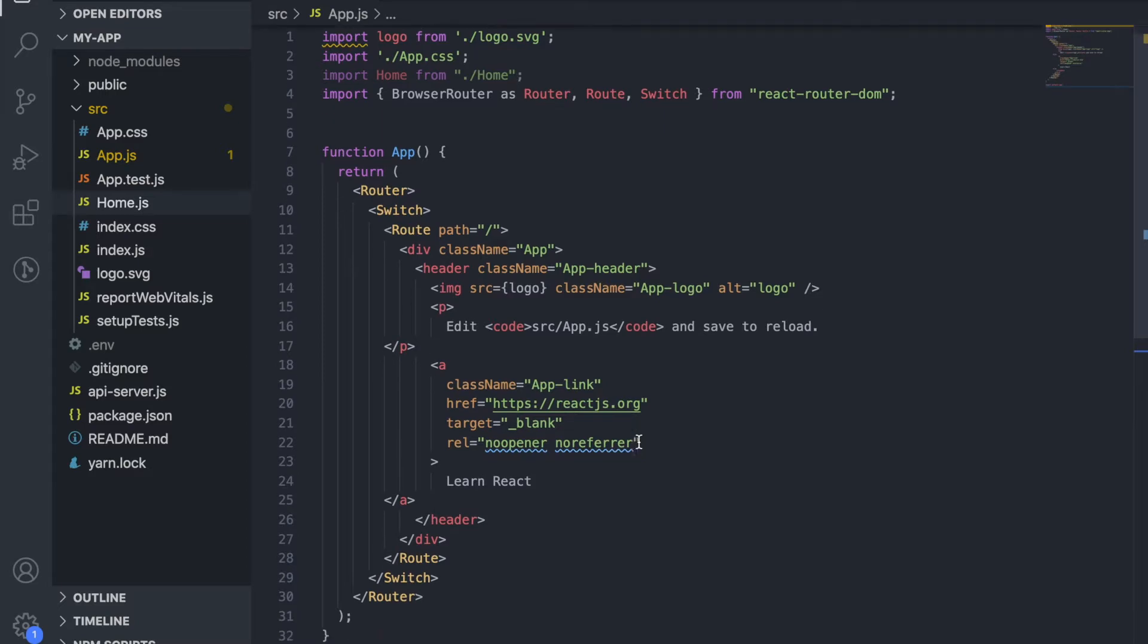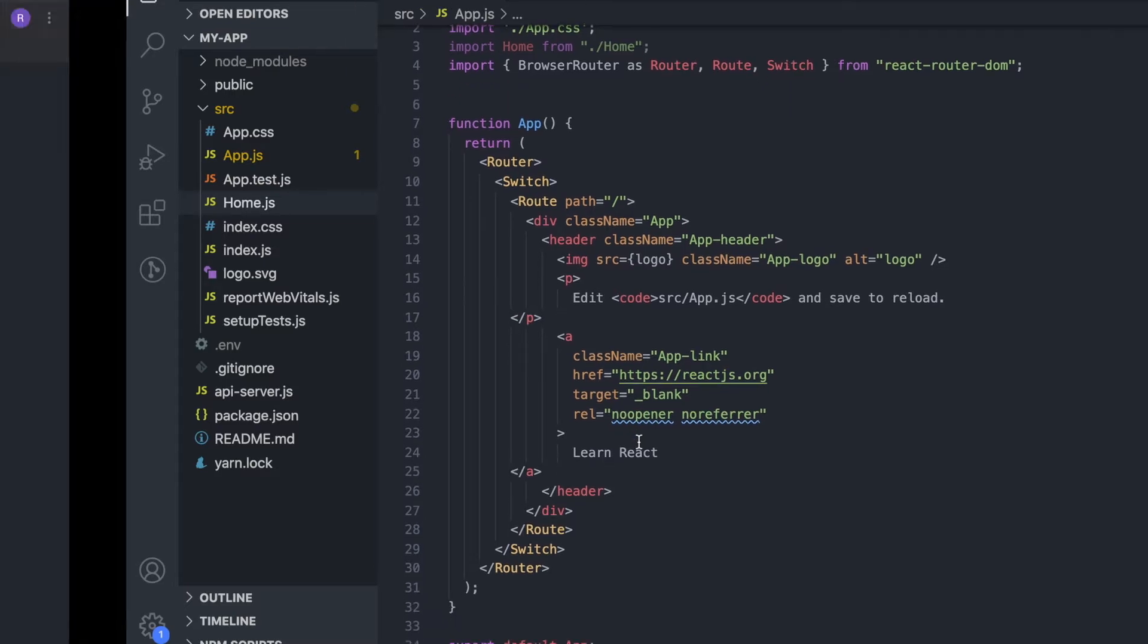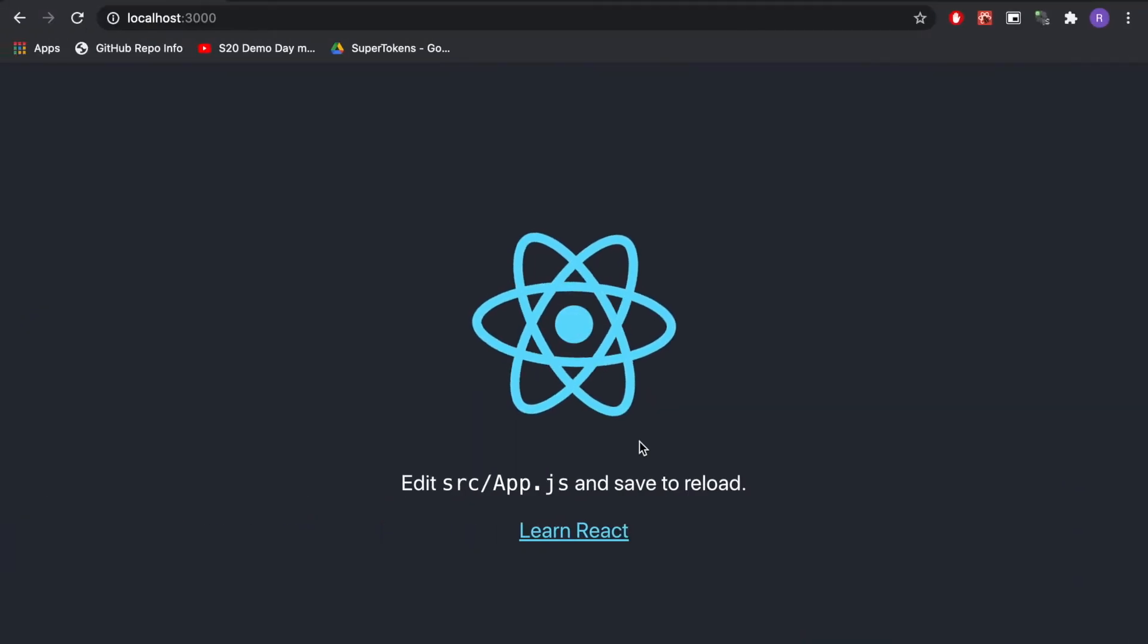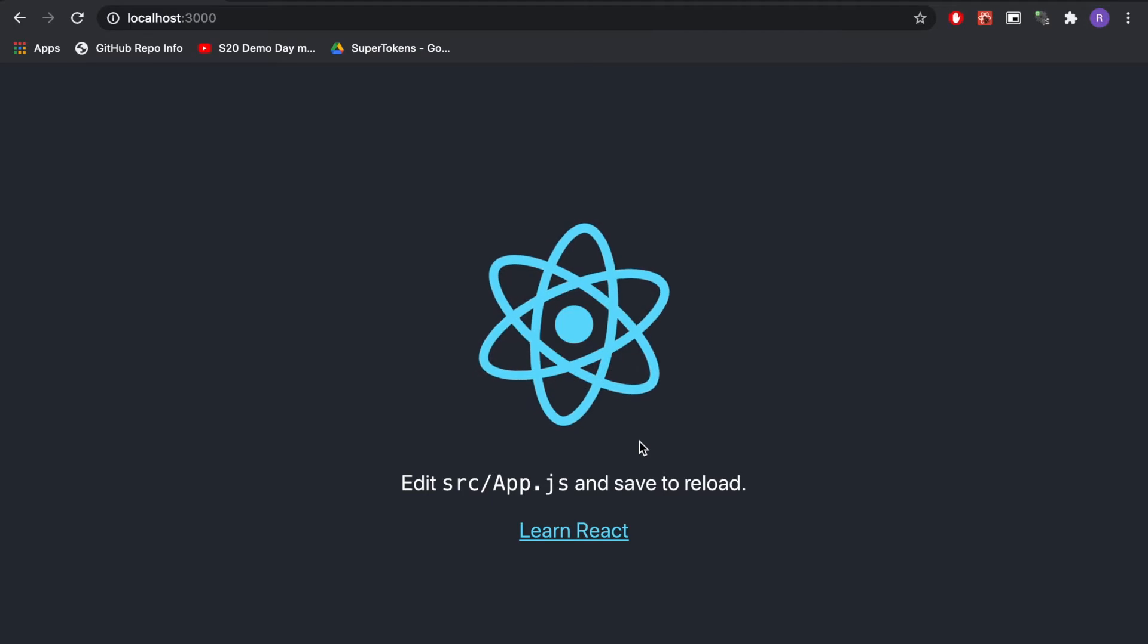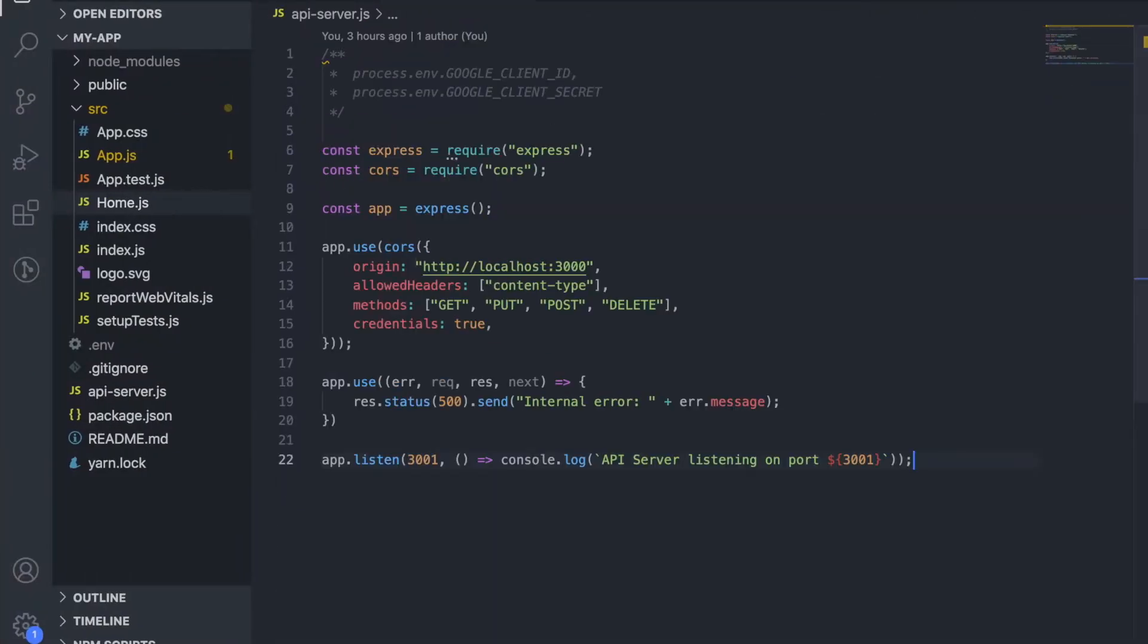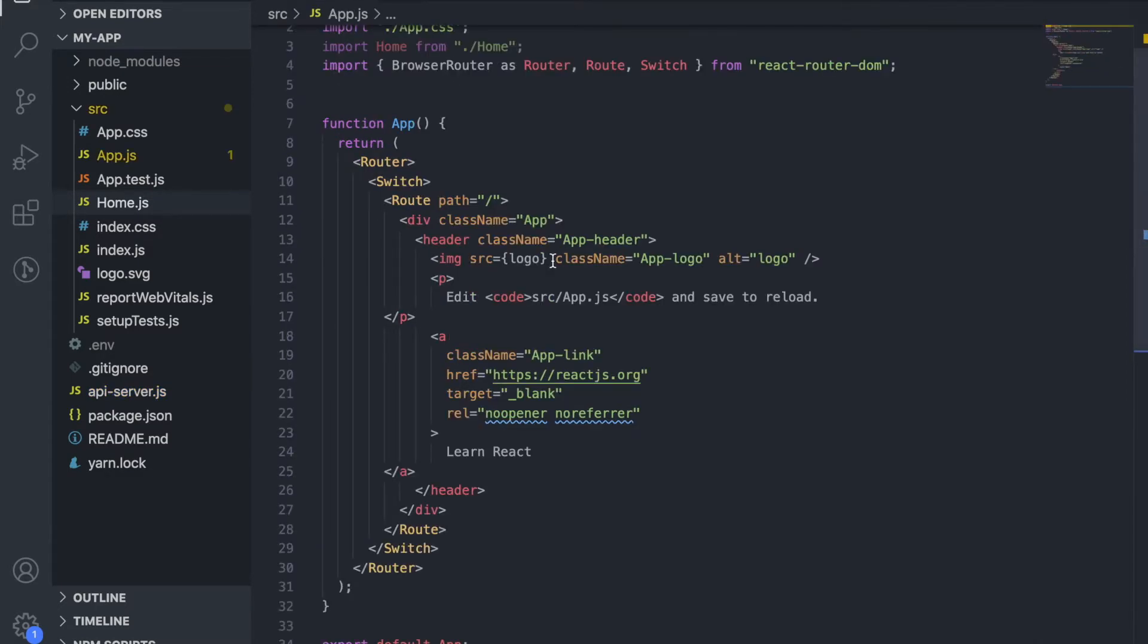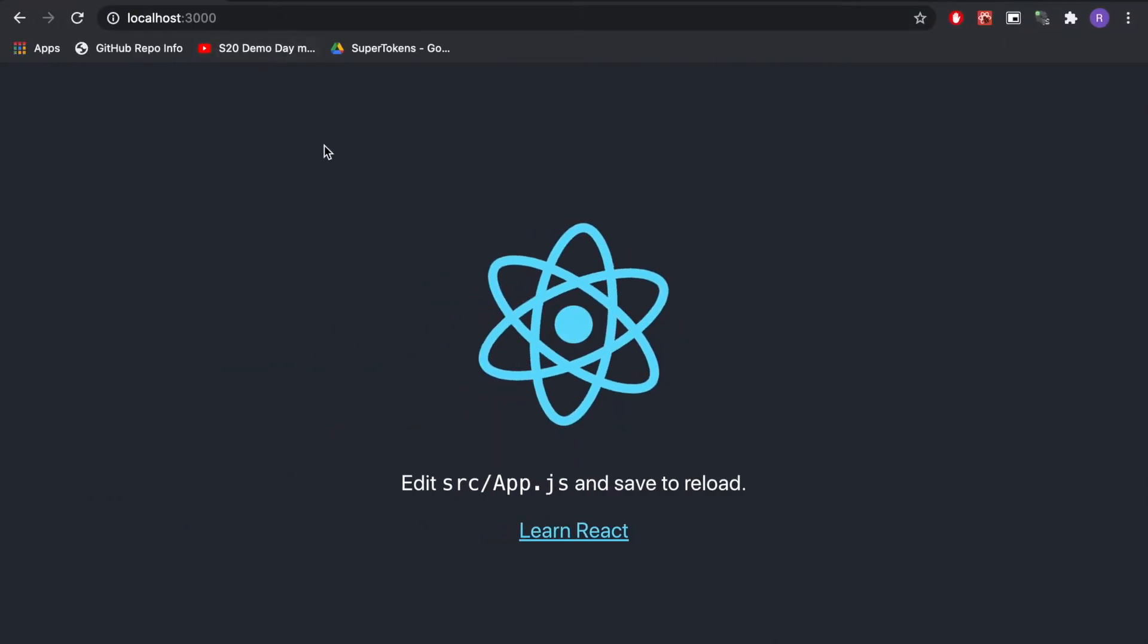As you can see we have a simple React app. This was created using the create react app command. We also have an API server which is a simple Express app. The API server is listening on port 3001 and the React app is on port 3000.